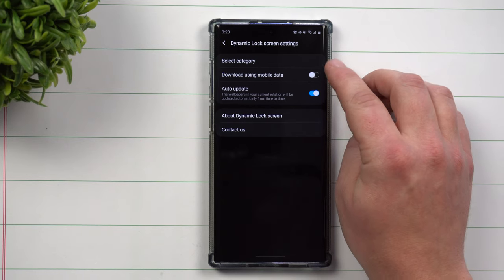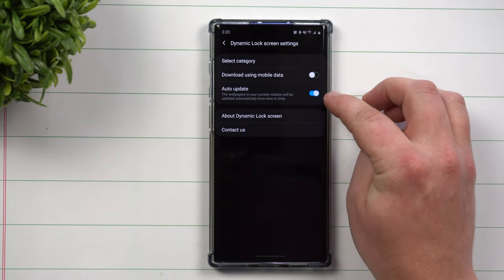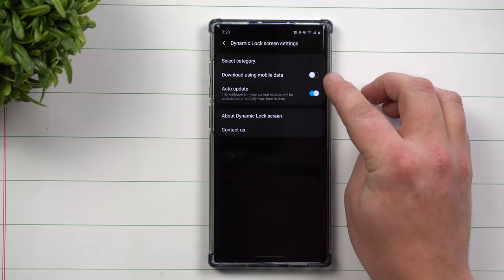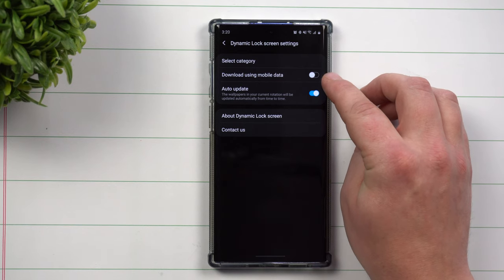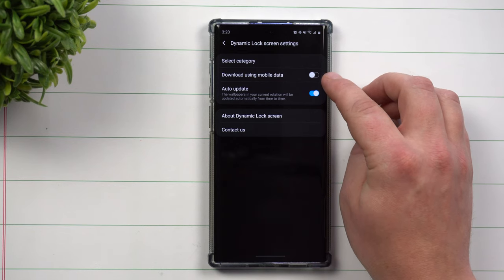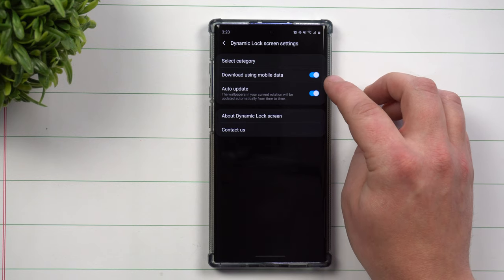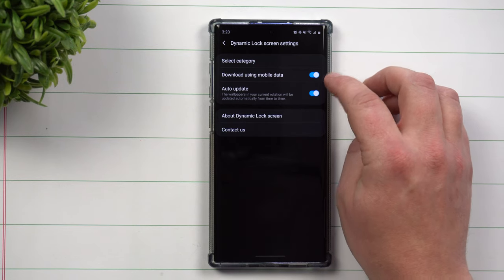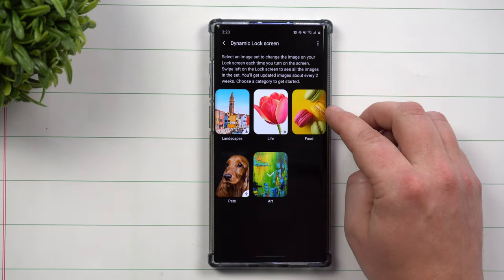Inside of here you can select your categories, but you also have these two options. You might as well turn on the auto update, and you can also download these via your mobile data if you want — it depends if you want to use your own data when you download these sets of images.